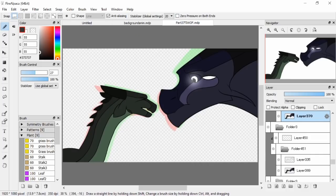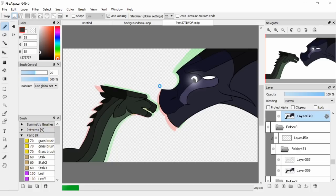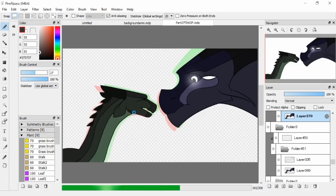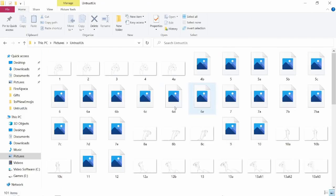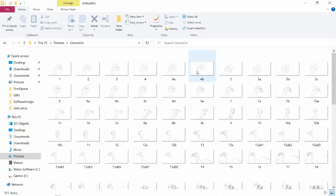Sometimes you'll need to add in-betweens. Instead of renaming everything, I name in-betweens like 'one a', 'one b', 'one c' between frames one and two, and 'two a', 'two b' between frames two and three. If you need in-betweens between in-betweens, do 'one a a', 'one a b', etc. Looking at my 'Untrust Us' project, between frames four and five I had frames 'four a' and 'four b' to make the motion smoother.